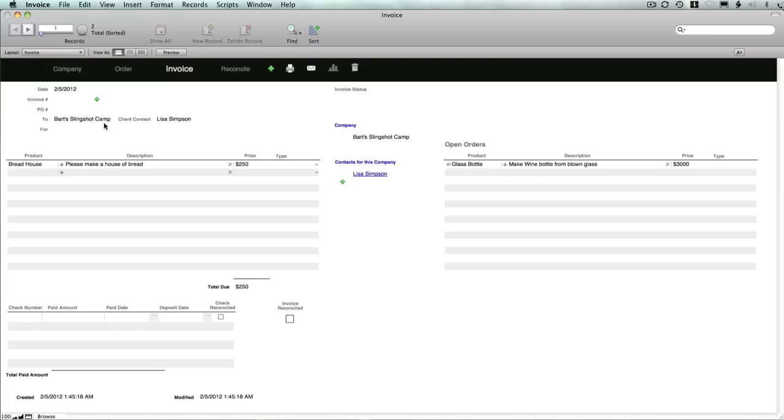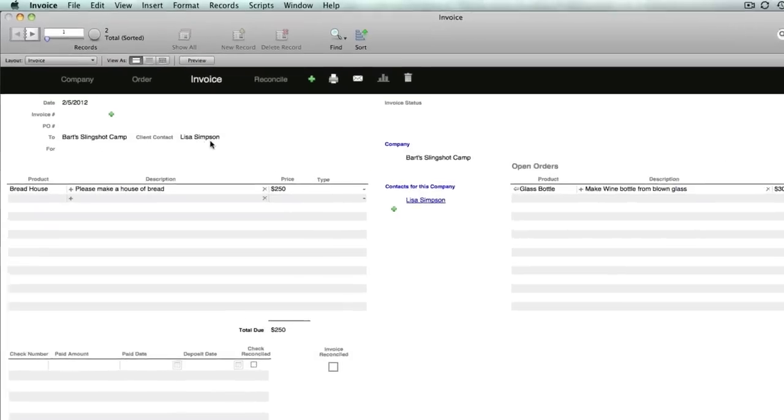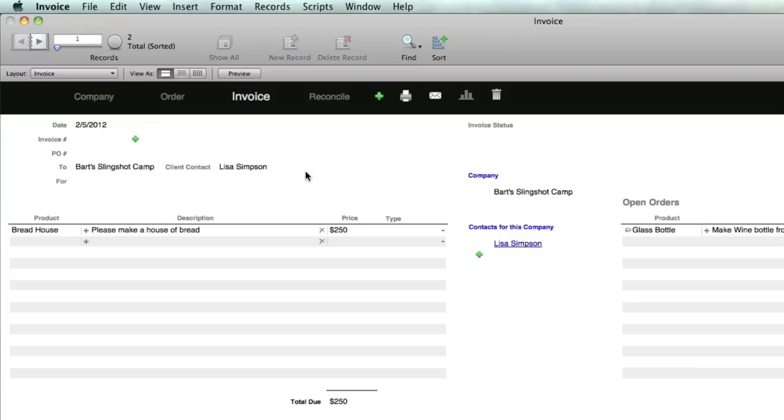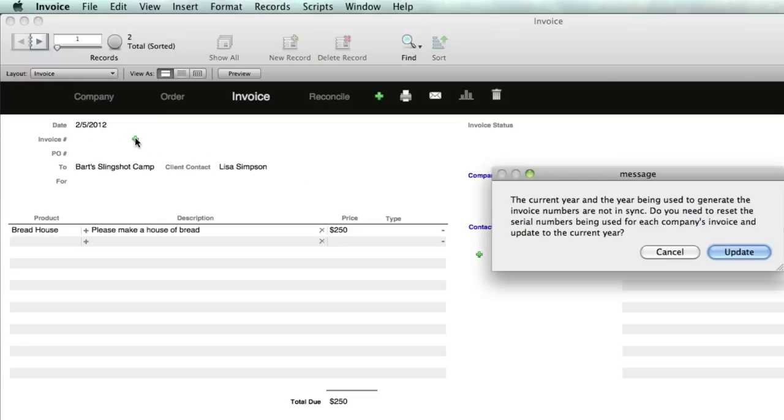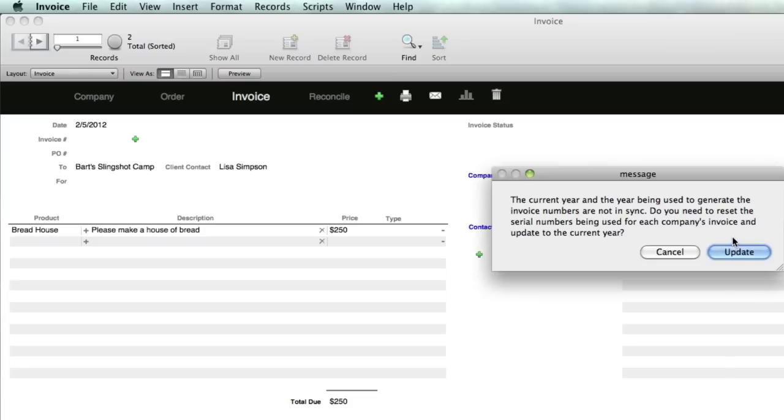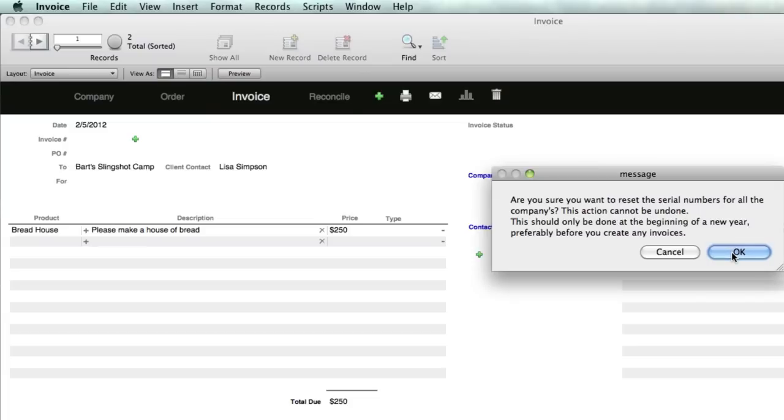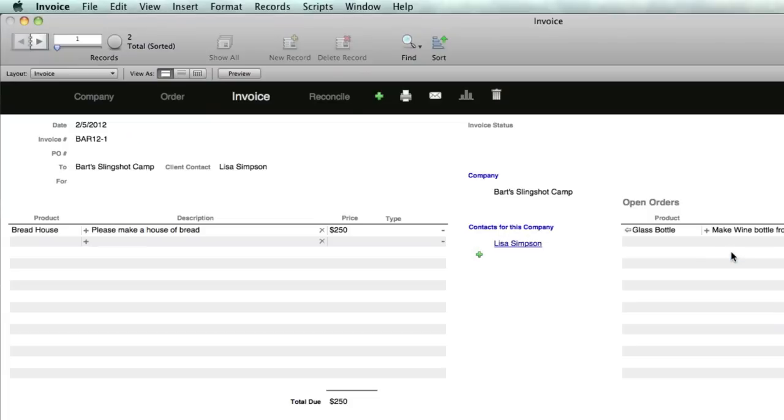It's associated with the company Bart Slingshot Camp and Lisa Simpson, but it's waiting for us to set the invoice number. If you hit the green button, this is the first time it's been run this year, so it's asking: the current year and the year being used to generate the invoice numbers are not in sync. Do you want to reset the serial numbers? I'm going to say update.